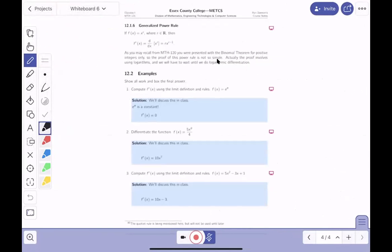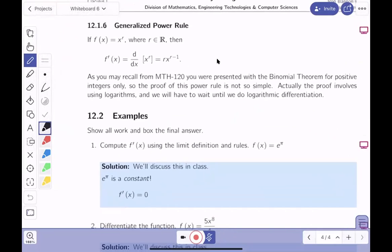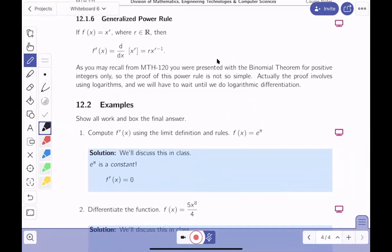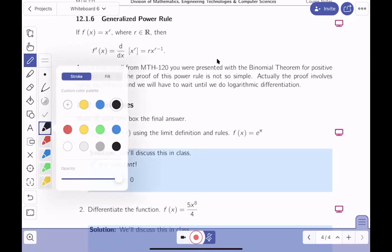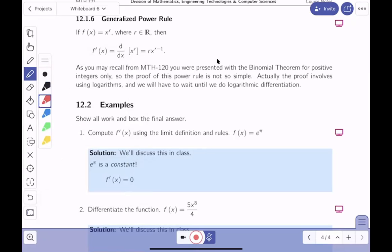Next is the generalized power rule. The binomial theorem from math 120 only covered positive integer n, but with a generalized binomial theorem — or using logarithms and exponentials — we can show that if f(x) = x^r where r is any real number, then f prime(x) = r·x^(r-1). This is the same rule as before, now generalized.